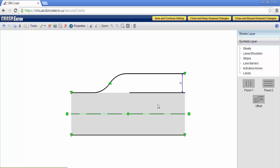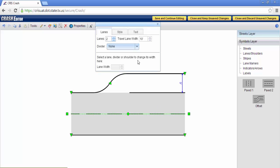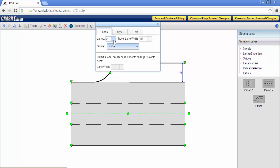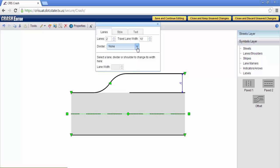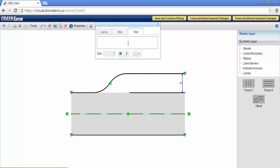To access the property bar for this object, simply double-click. It will display above, you will have your lane count, your travel range width, and your ability to add dividers. You will also have the text box to label. Once completed, hit the X top right.